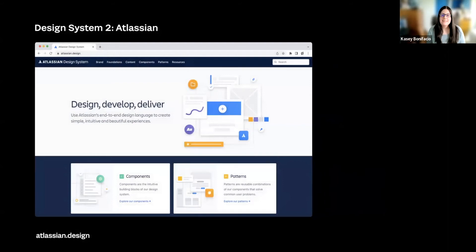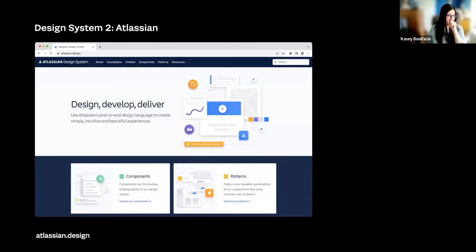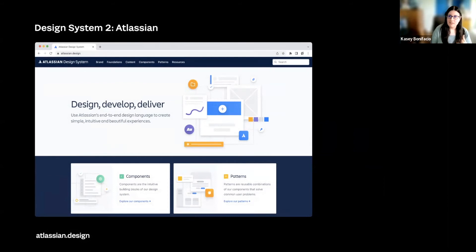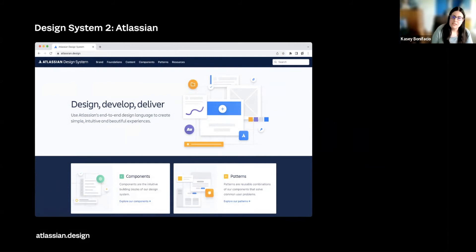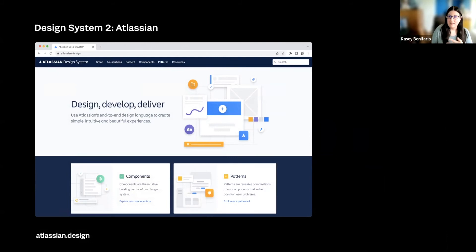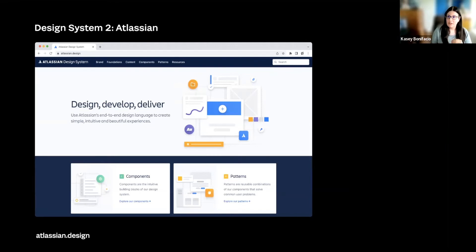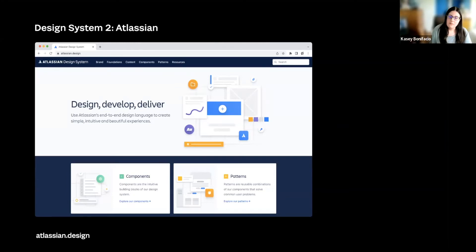Next, the second design system that I'd like to dig into is Atlassian's design system. Some things to note, Atlassian does have some similarities to Carbon, right? They both have components and pattern sections. These are things that are fairly common across design systems. But we also have some differences. The section referred to as Guidelines, Atlassian instead calls that their foundations. Something I want to touch on later is that Atlassian also has a top-level section for their content. Carbon also had this content section, but they had theirs nested under Guidelines. But we're going to talk about that later.